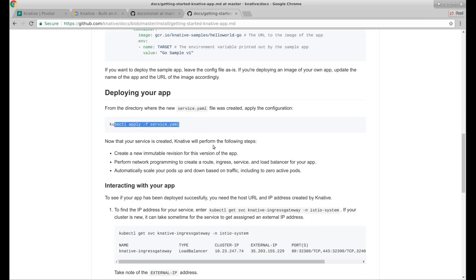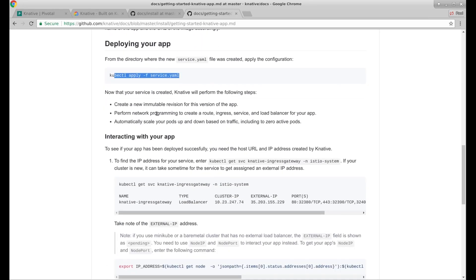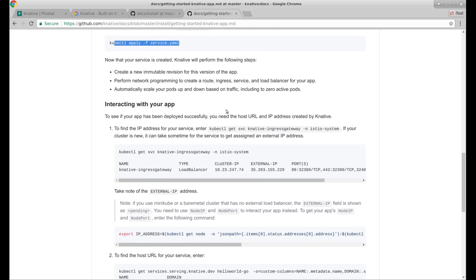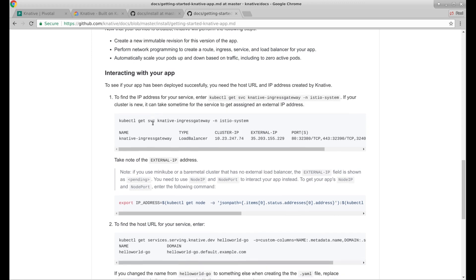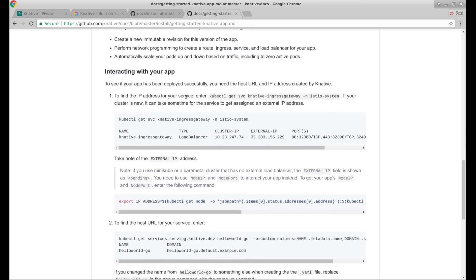So it's created. Can it perform the following steps? Create an immutable revision for this version of the app. Perform network programming. Automatically scale my pods up and down based on traffic, including to zero active pods. To see if your app has been deployed, you need the host URL and IP address created by Knative. To find the IP address for your service, enter kubectl get service ingress gateway in the istio-system.